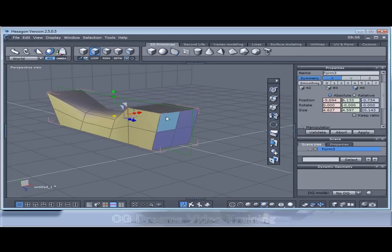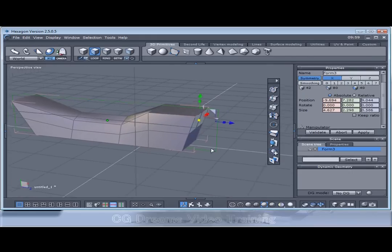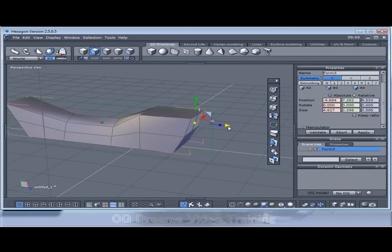We go to faces mode. Let's select these polygons and pull these forwards.